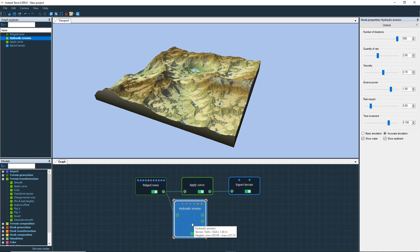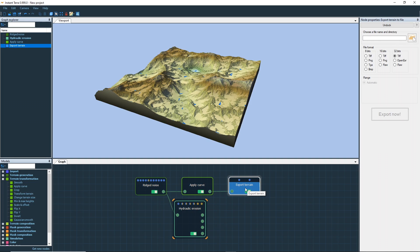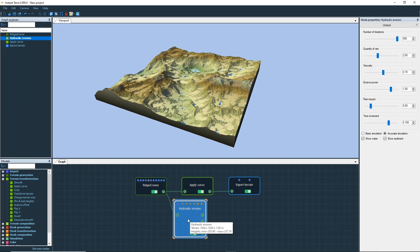Lock the viewport by pressing the space bar or by clicking on the lock icon. This freezes the display so that the terrain or mass currently displayed remains visible in the viewport regardless of the selected node.